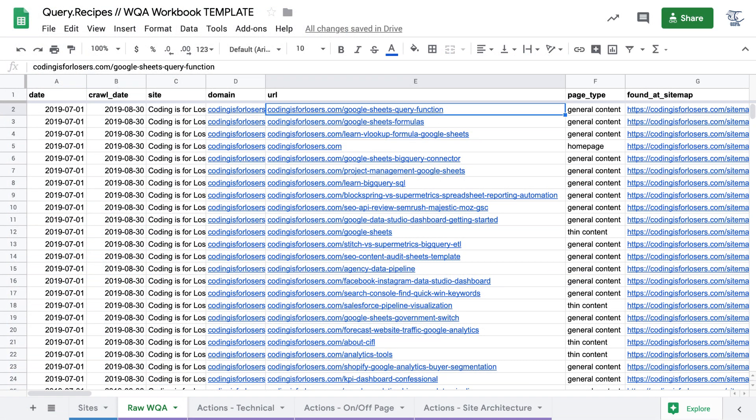So here we are in the Website Quality Audit Workbook, and this is for a run I did on my own blog, Coding is for Losers. First, you'll see along the bottom we have four separate tabs.